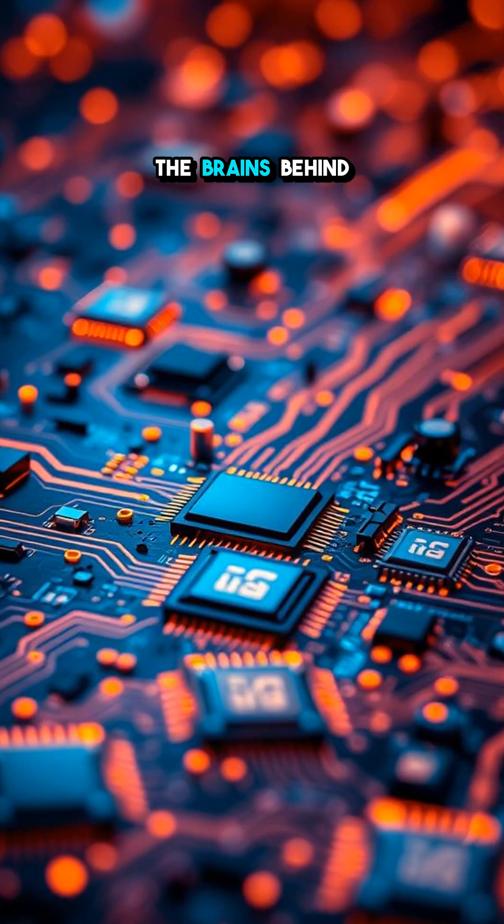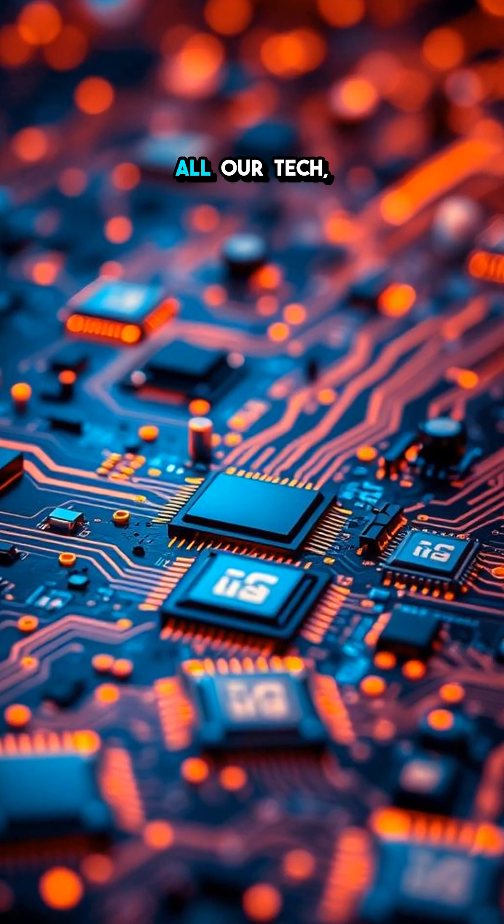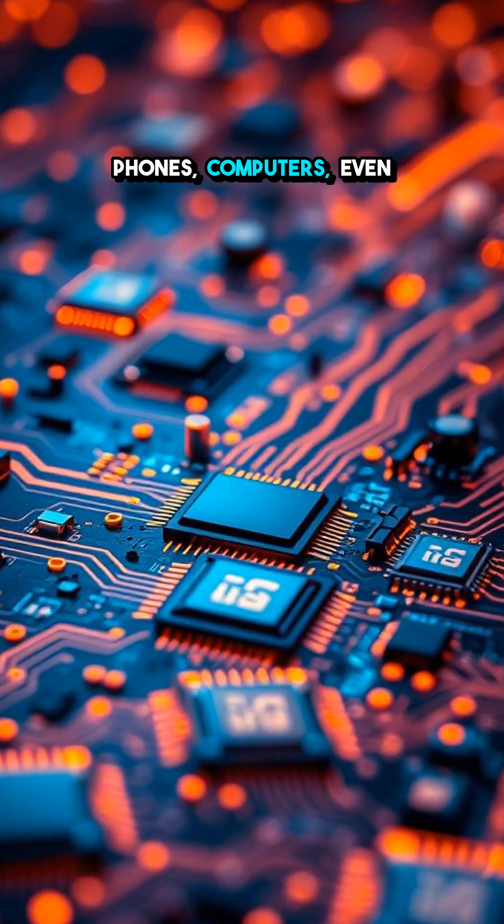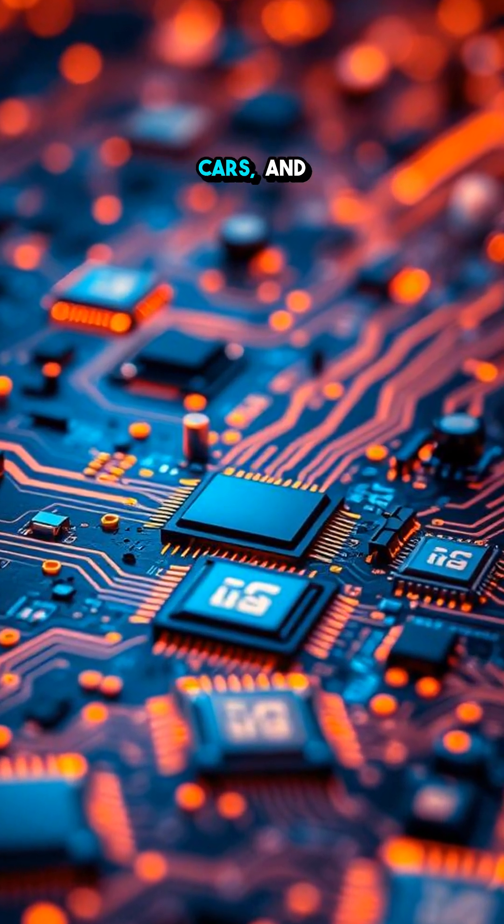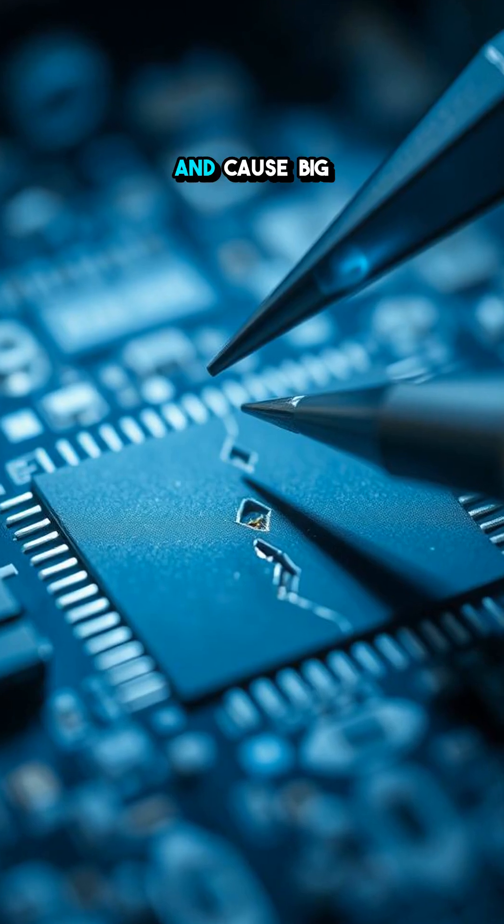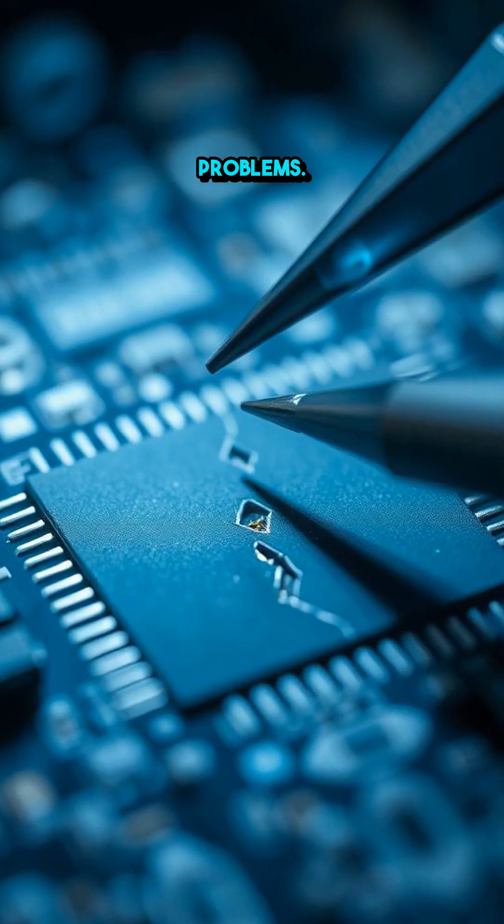These microchips are the brains behind all our tech—phones, computers, even cars—and a single flaw can cause big problems.